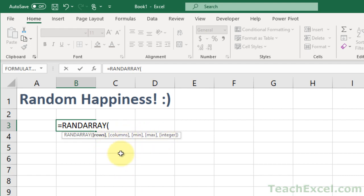And this function is available only in the new versions of Excel. I want to make sure I say that. So, let's try it out. Let's say I want to go 2 rows and 3 columns.